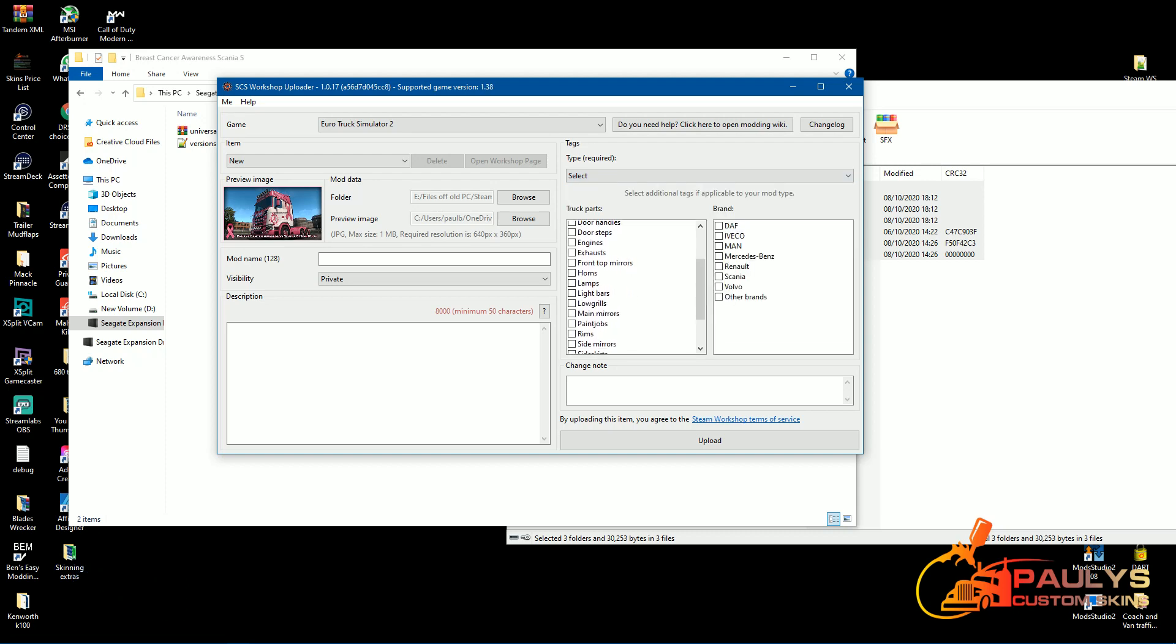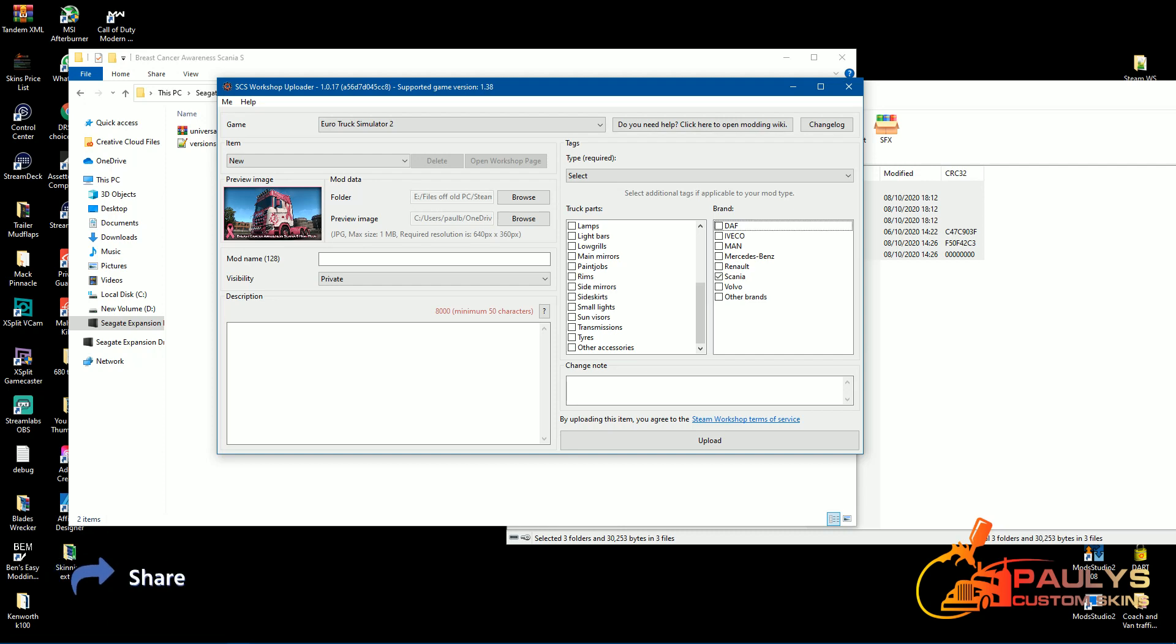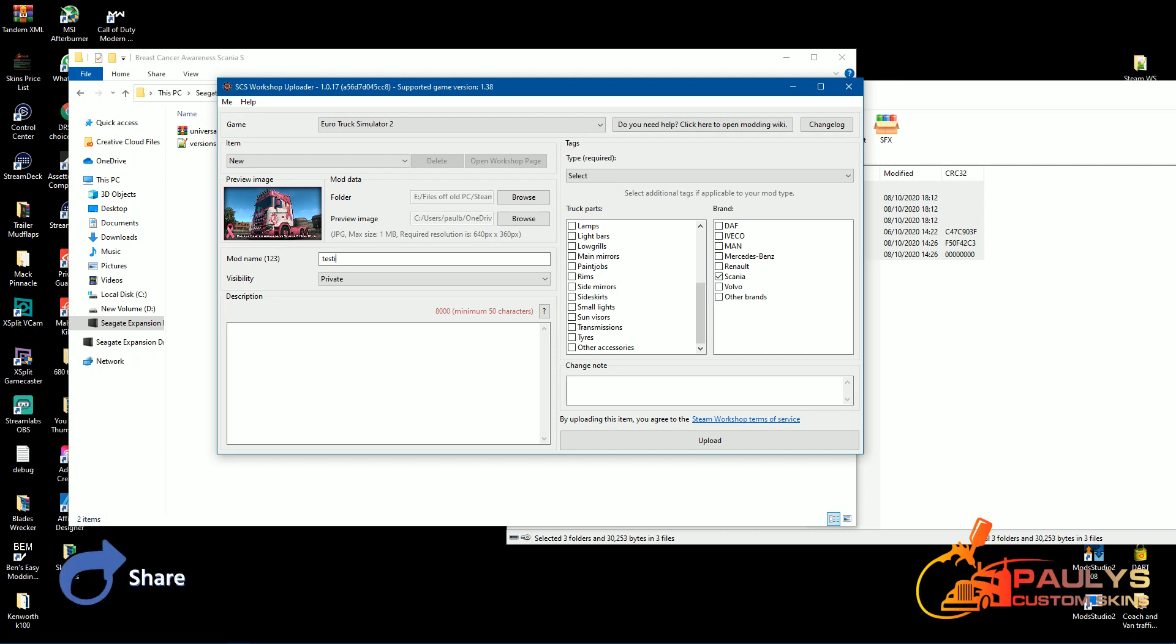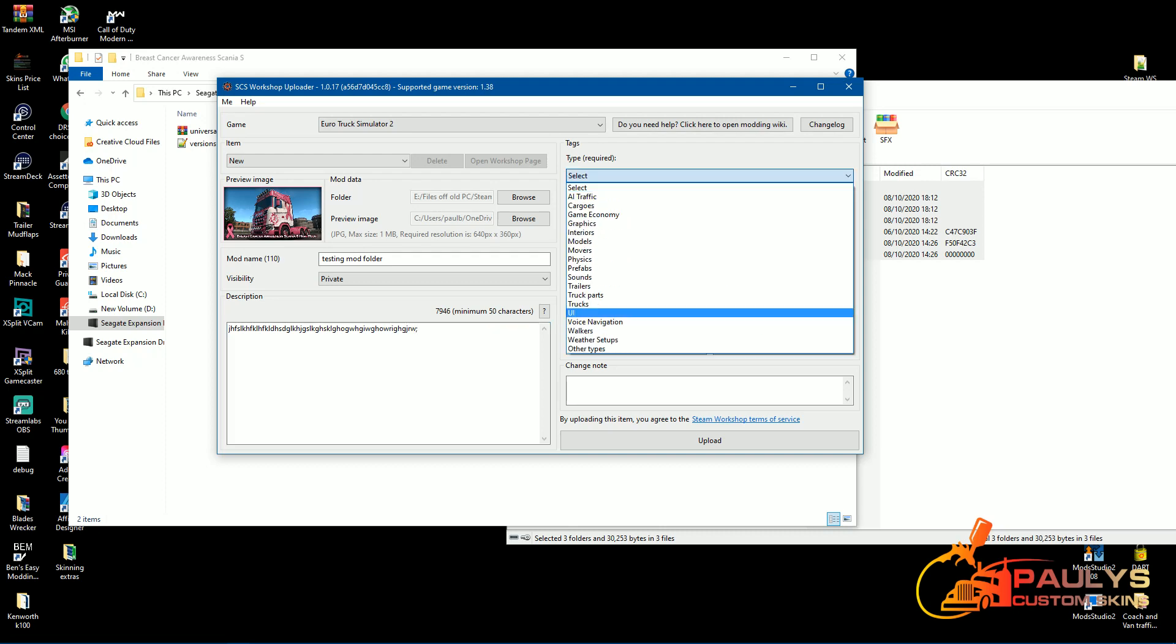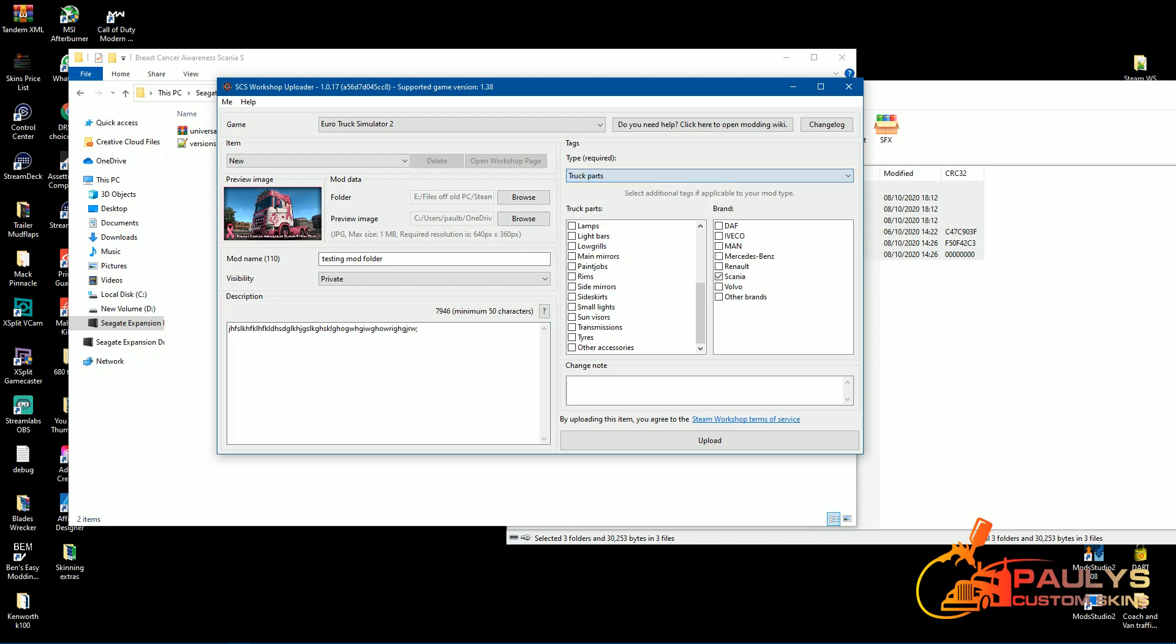You then go add whatever part you want to put on here, which is always paint jobs. If you want it for a certain truck, then you just click the certain truck, which this case would be a Scania, just put in whatever description you want here, whatever you want to name it. So we'll just put a mod description here, testing, testing mod folder, just put a minimum of 50 characters here, we'll just put whatever, just to get that on. We'll just select truck parts, paint job, Scania tick there.